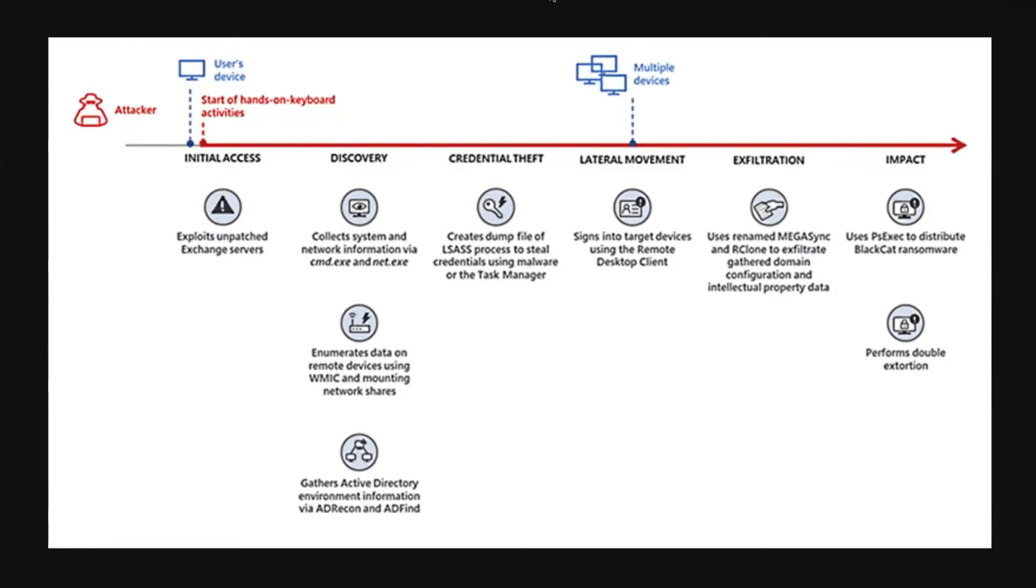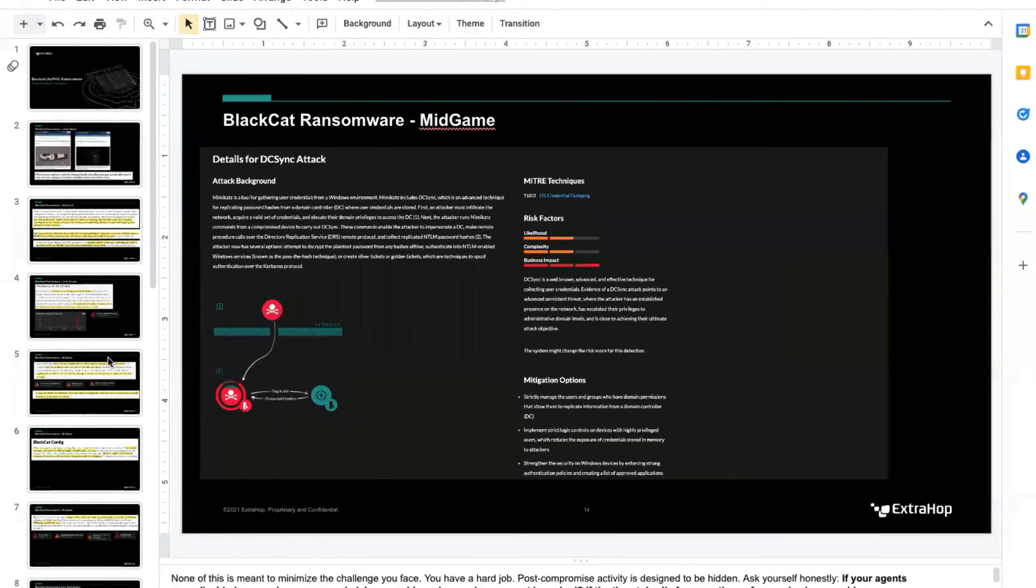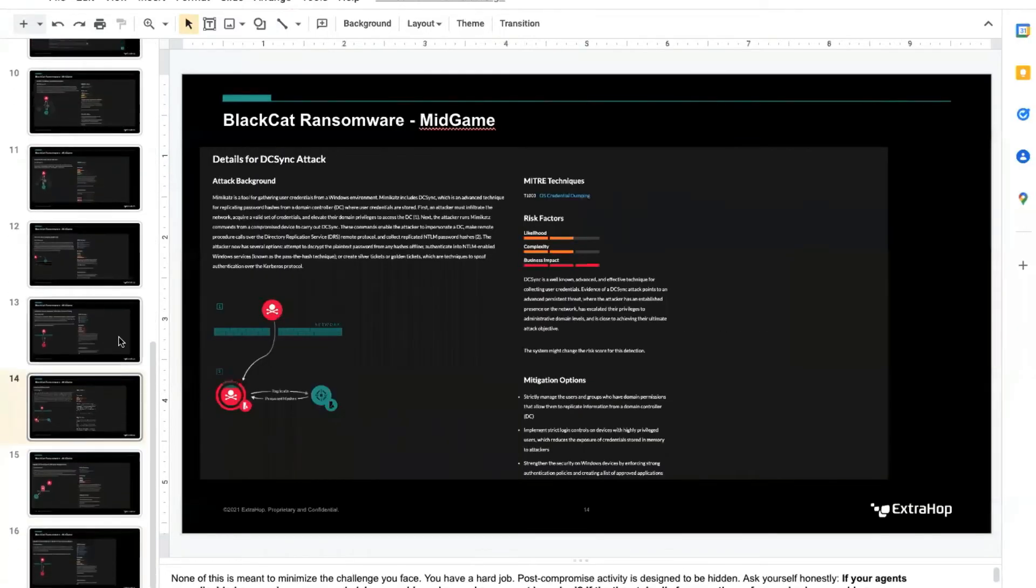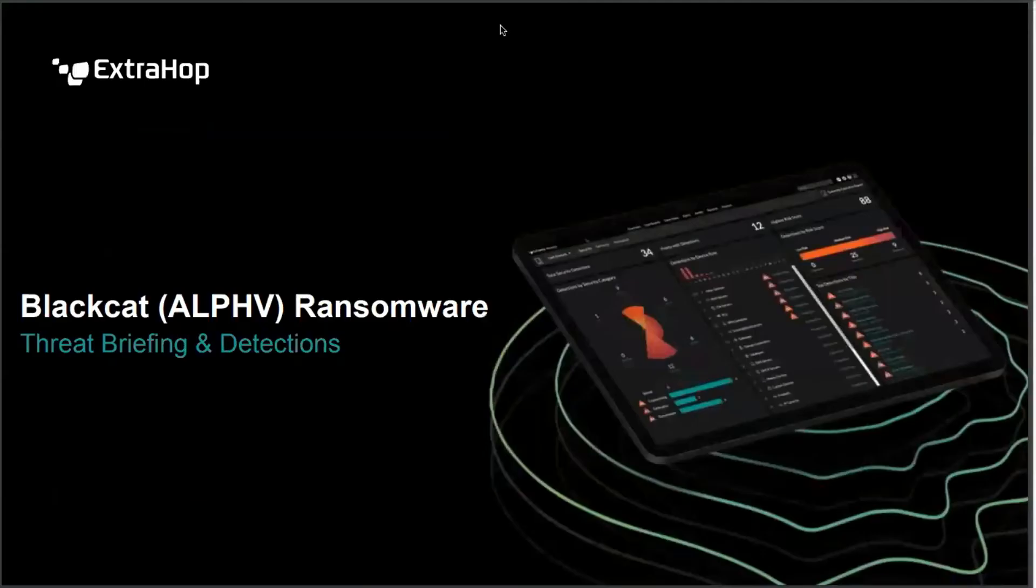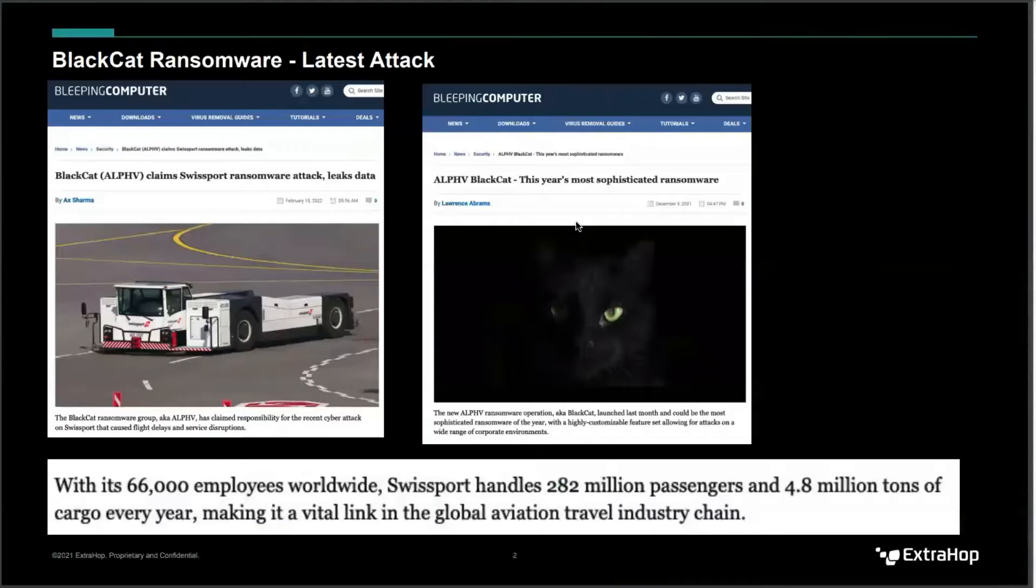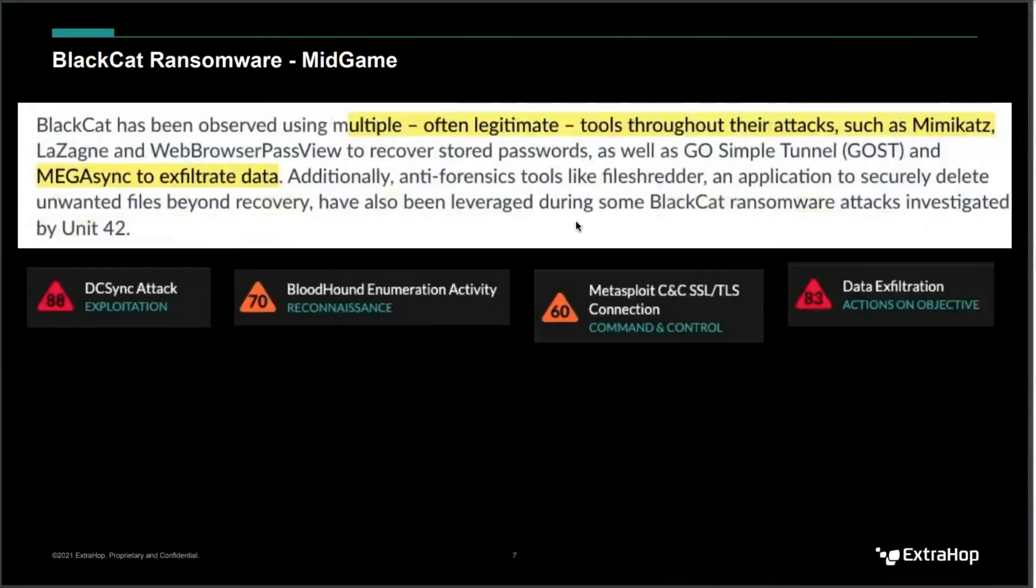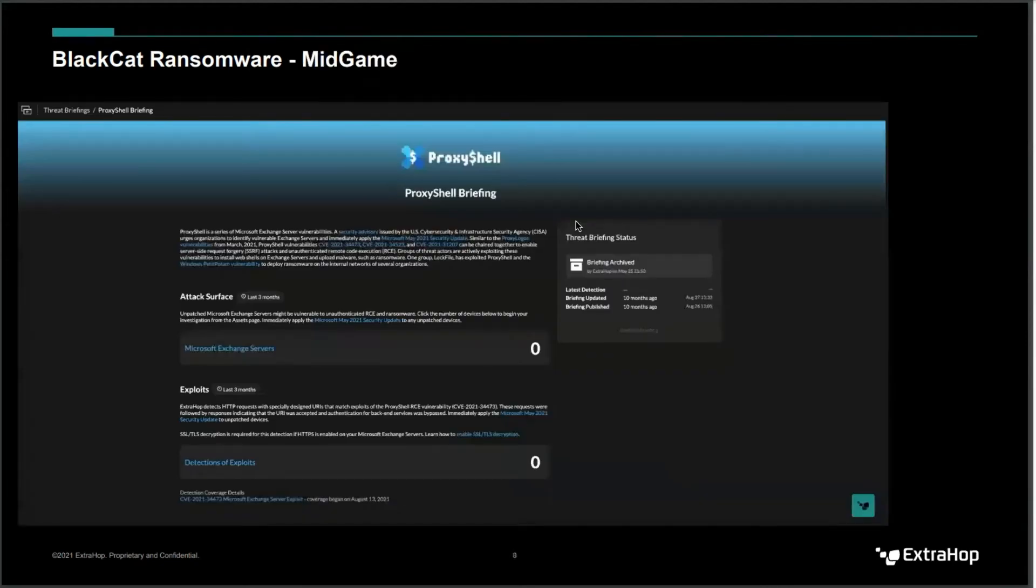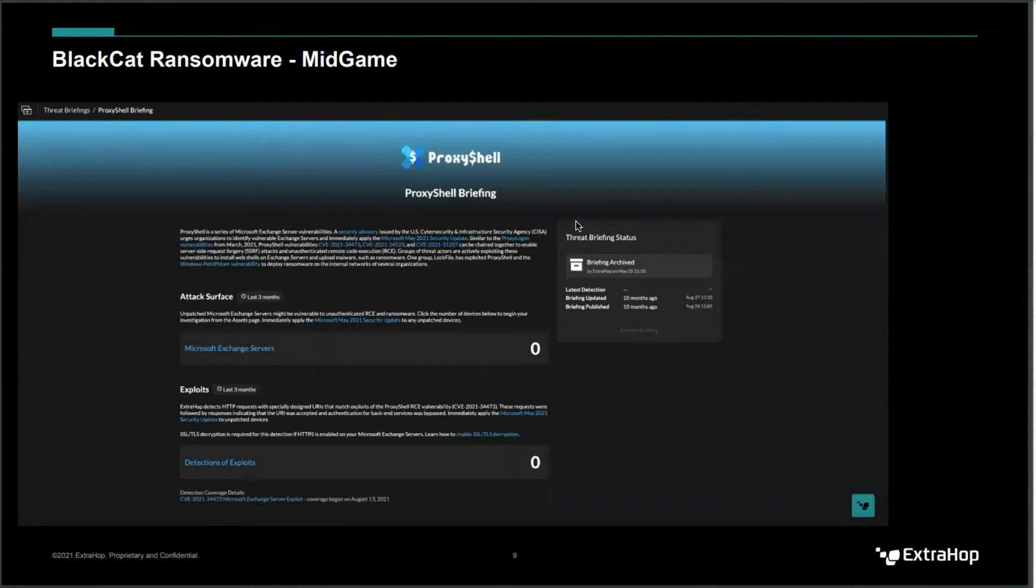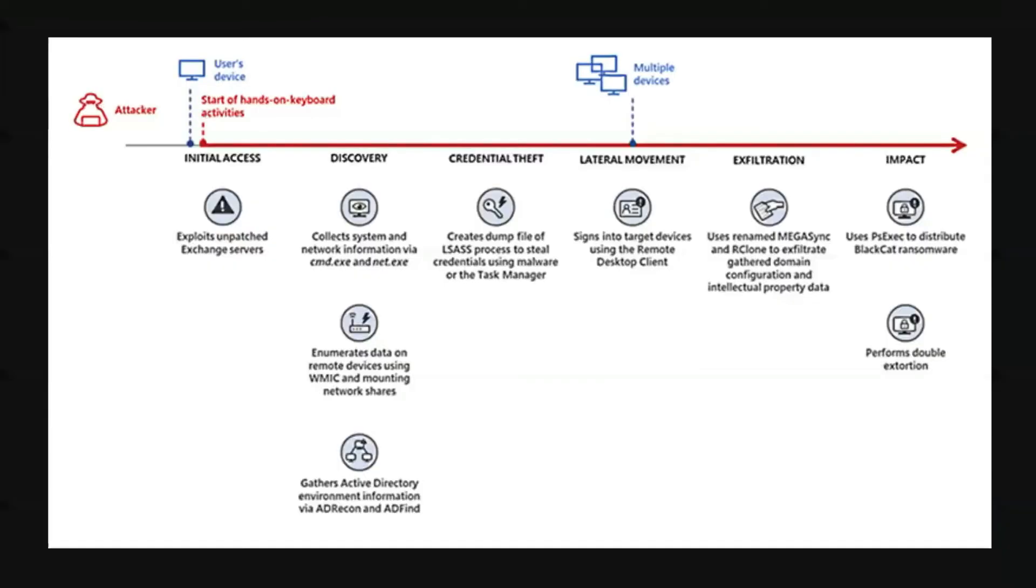All right, so exploits unpatched Exchange server - what would that look like? If you haven't seen my other video, I'm not going to go through this, but I have a bunch of stuff on BlackCat ransomware from a couple months ago. So take a look at that. Essentially, we have a threat briefing for ProxyShell. This will show you your Exchange servers and detection exploit. That's first and foremost - someone's trying to come in. You need decryption turned on for this to work, very powerful.